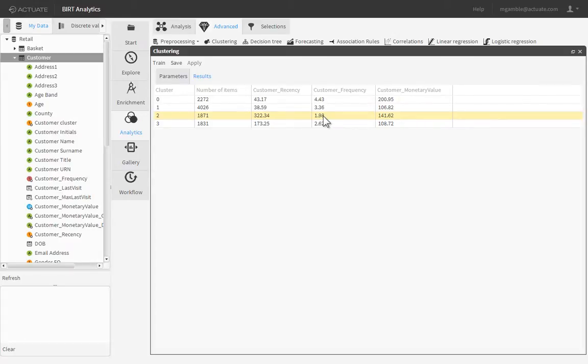In order to apply the trained algorithm to our entire customer base, save the model to a shared folder.